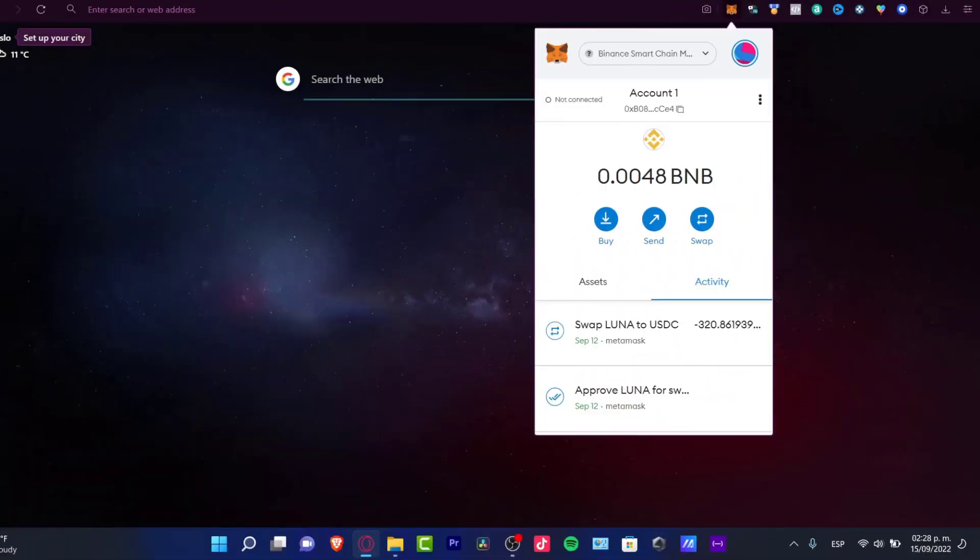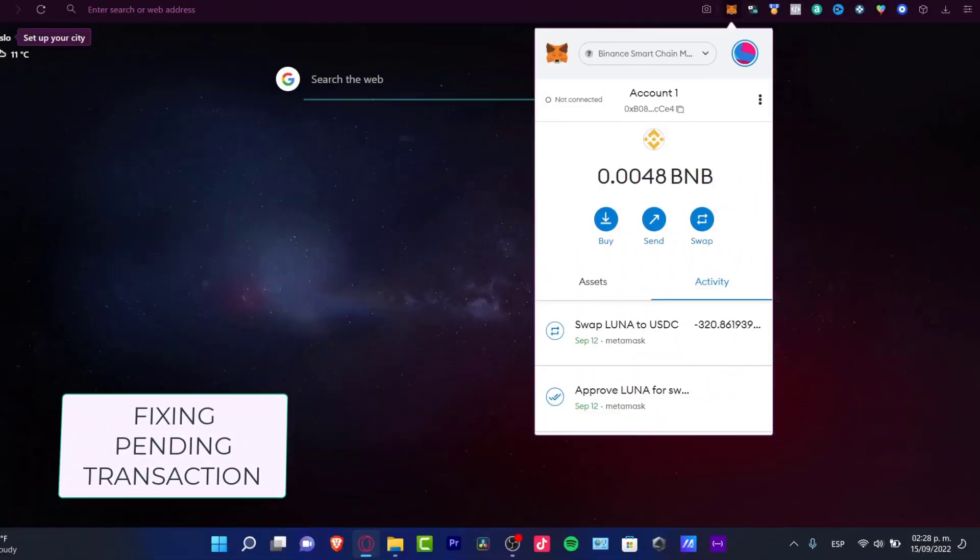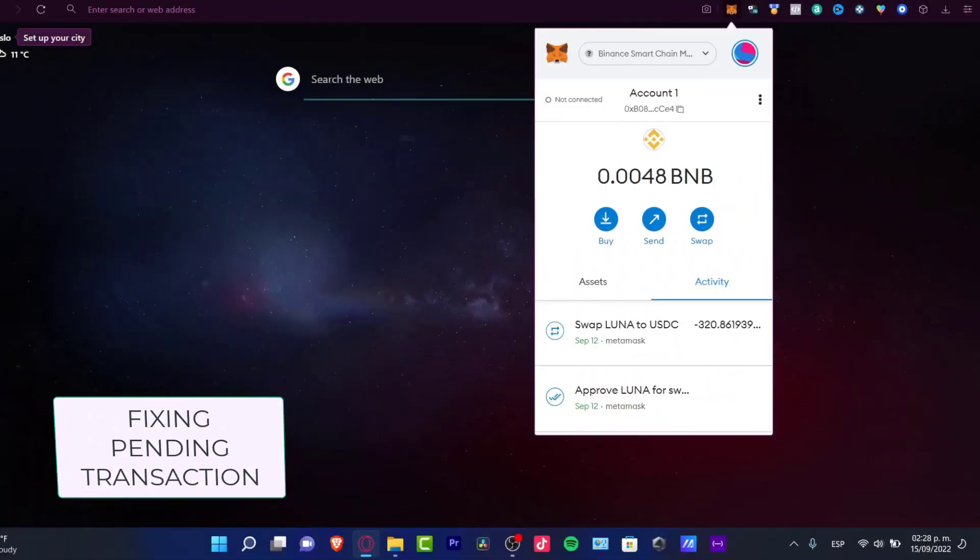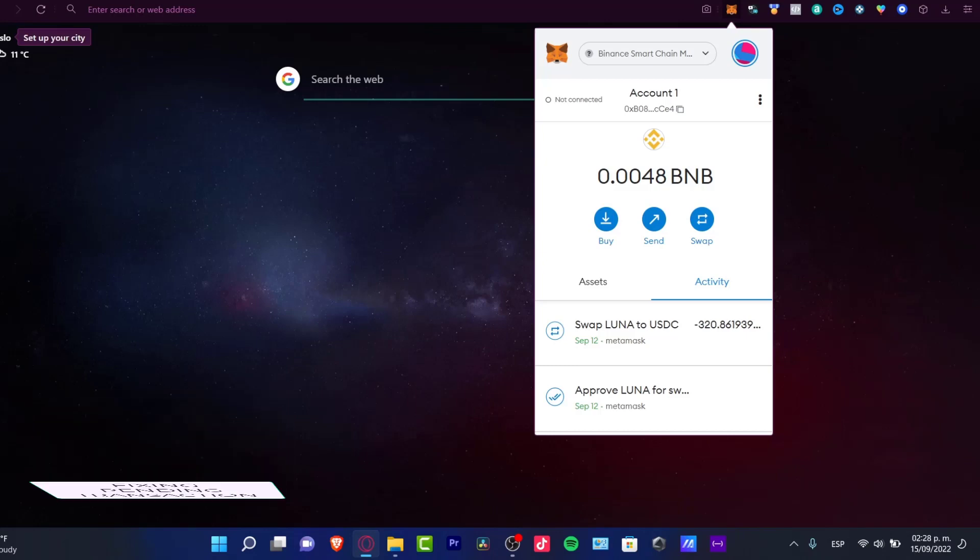Hey everybody, welcome to this new tutorial. So if you have a pending transaction into the Ethereum network, let's see what we can do here into this pending transaction.